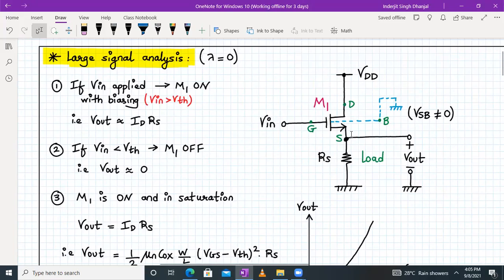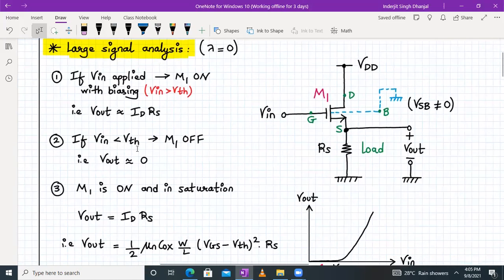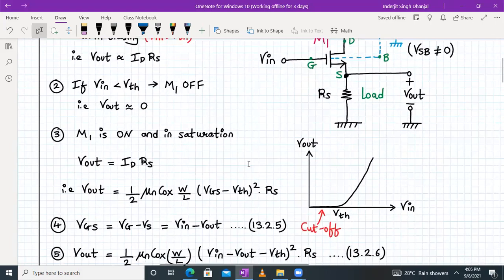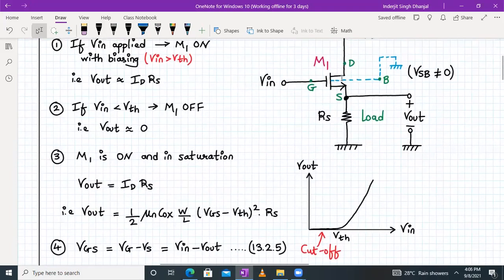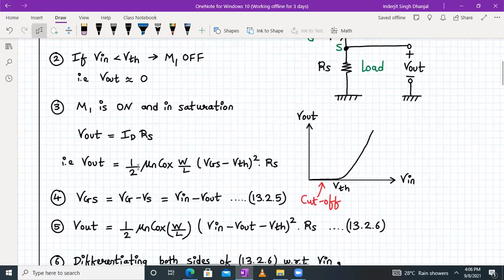The output voltage Vout equals VS, which is approximately equal to ID·RS. When VIN is less than VTH, transistor M1 is off and the output is zero. When M1 is on, we have an output. Whenever M1 is on, it must be in saturation. VIN is VGS, and the output voltage is ID·RS. We write the formula for ID as: ID = (1/2)·μn·Cox·(W/L)·(VGS − VTH)², with lambda equal to zero, multiplied by RS.